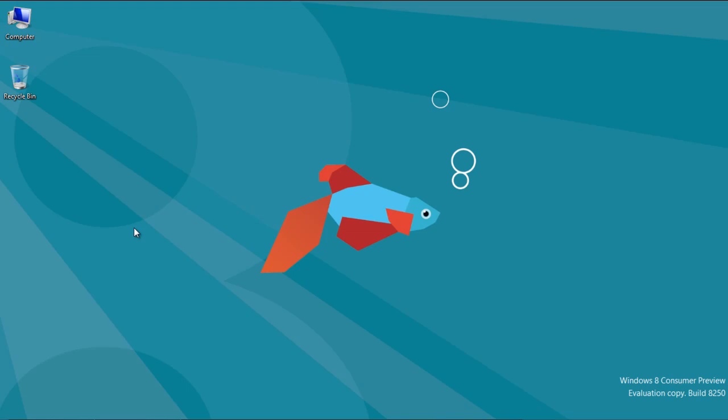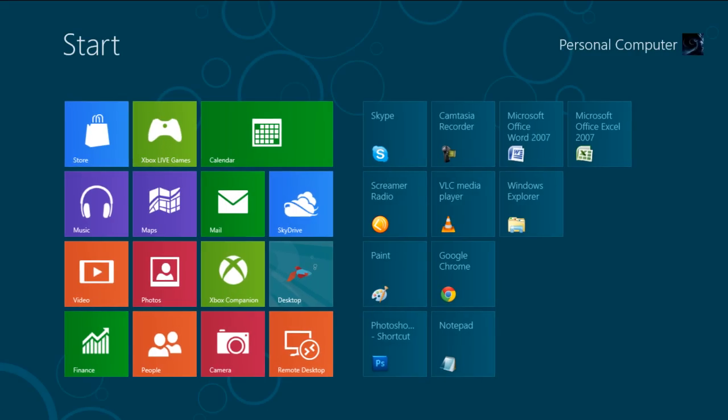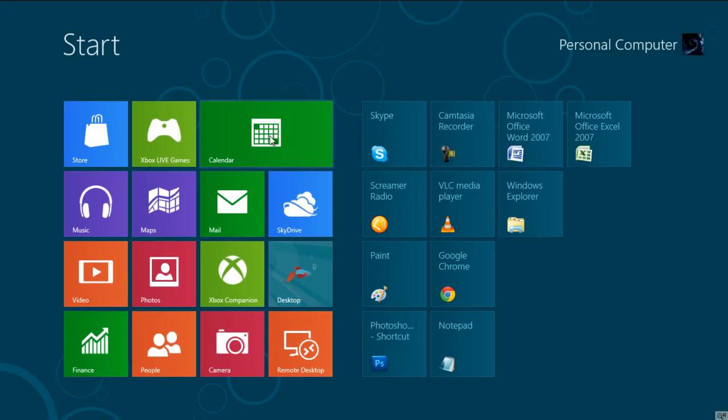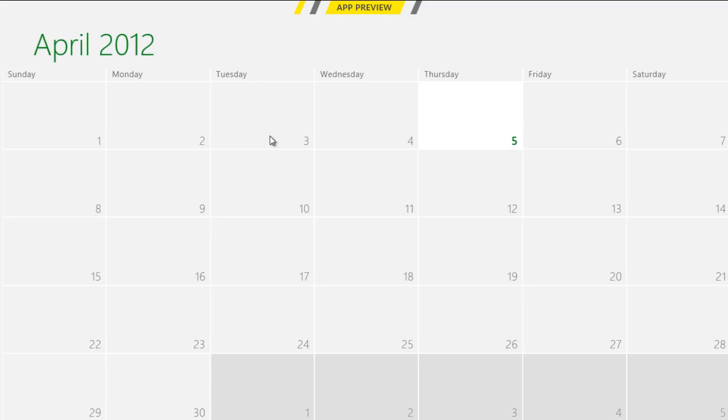In this tutorial, we will guide you on how to use the calendar application in Windows 8. In the first step, open up the Start menu and click on the Calendar application from the list.